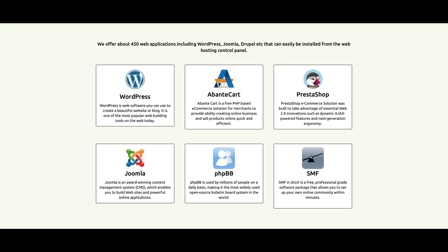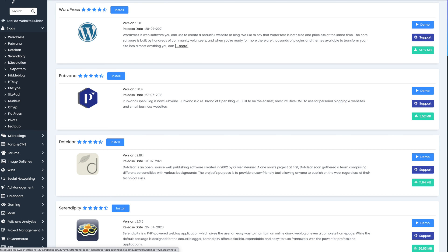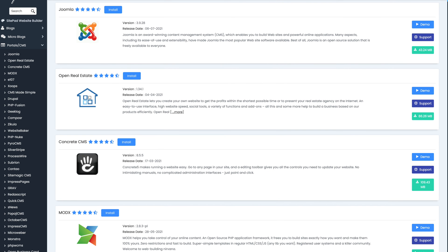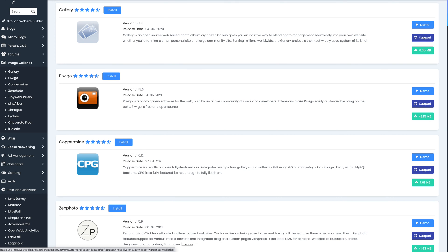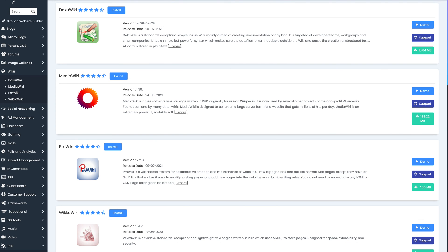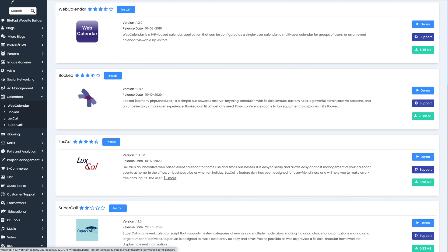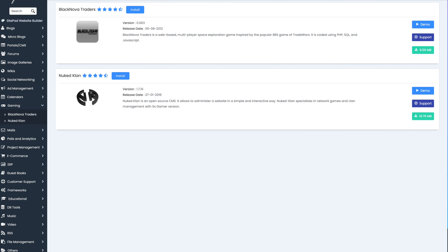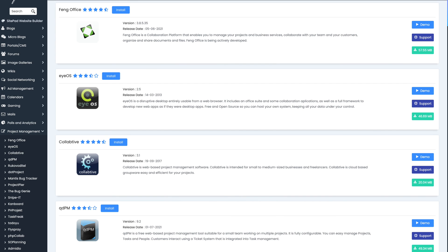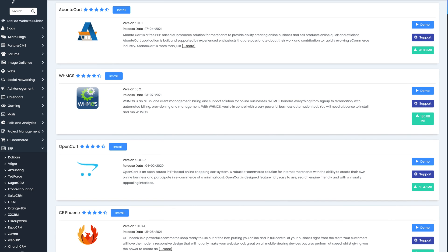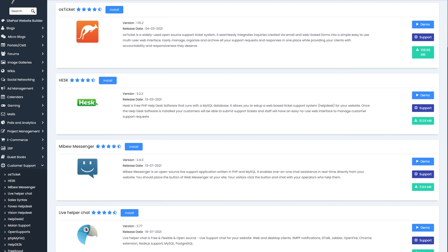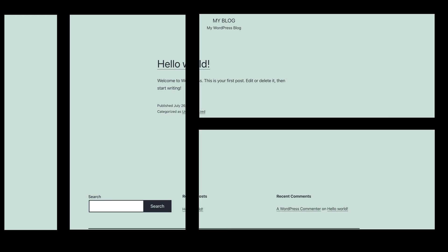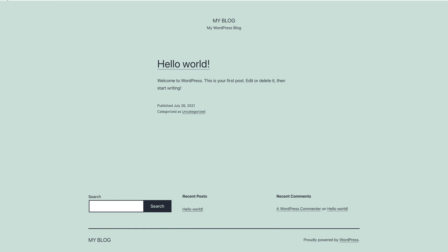If you choose to go a more modern route by making use of web scripts, Web4Africa offers an auto-installer with hundreds of scripts across different categories. The categories include blogs, microblogs, discussion forums, portals, content management systems, image galleries, wikis, social networks, ad management, calendars, email marketing, gaming, posts and analytics, project management, e-commerce, ERP, customer support, and many more. You simply need to choose the most appropriate scripts from the hosting control panel. With a few clicks, the scripts will be installed and you will then need to customize it to be more suitable for your business needs.